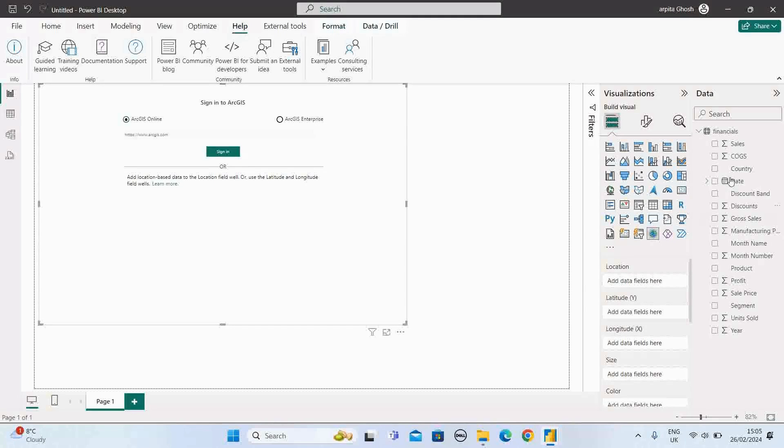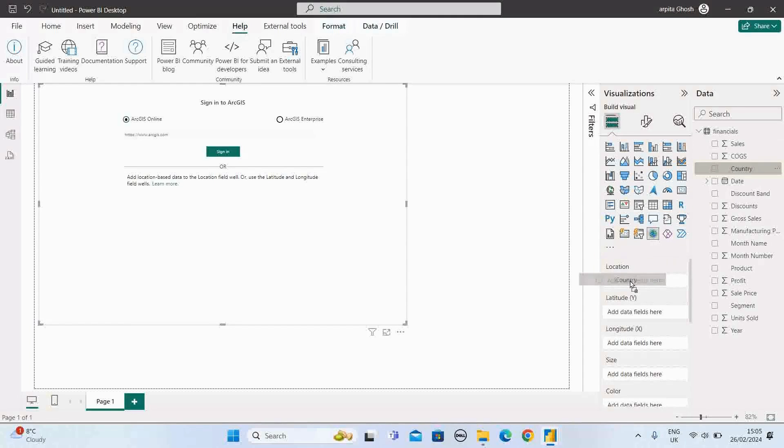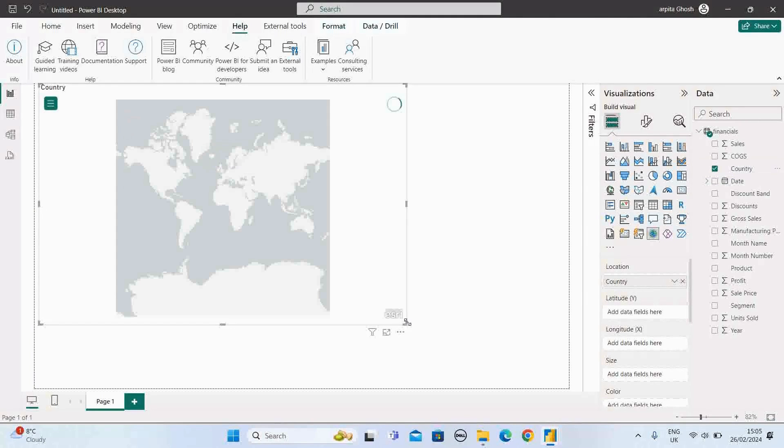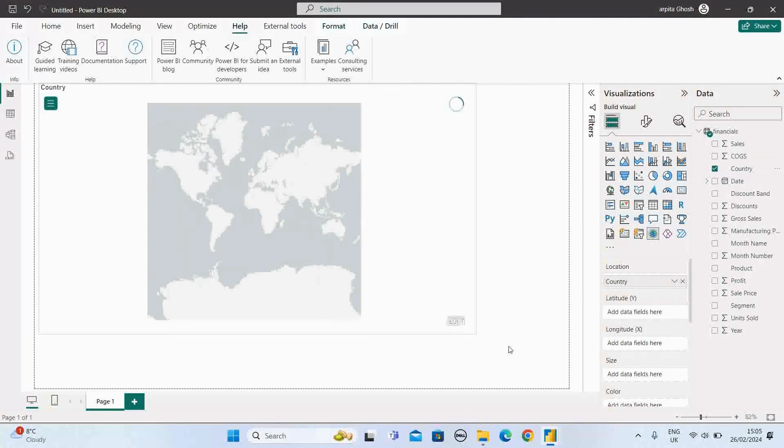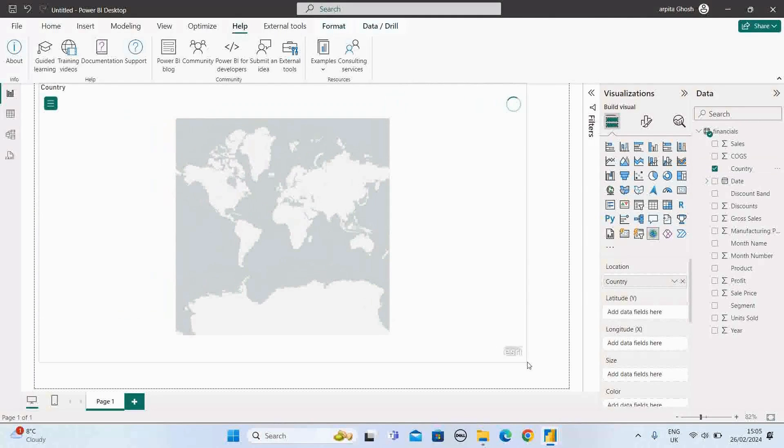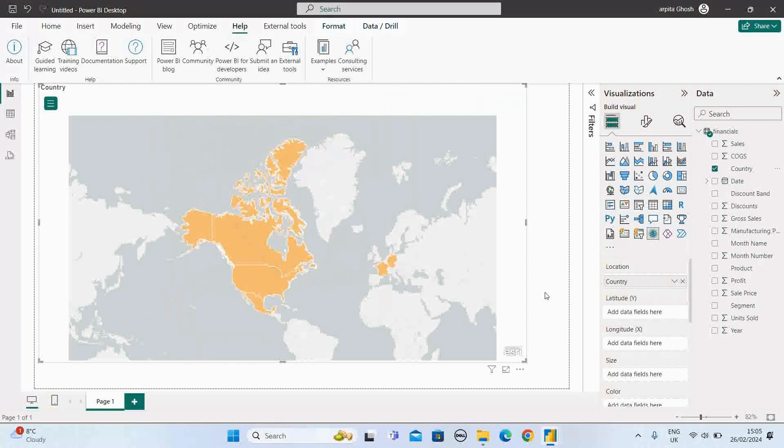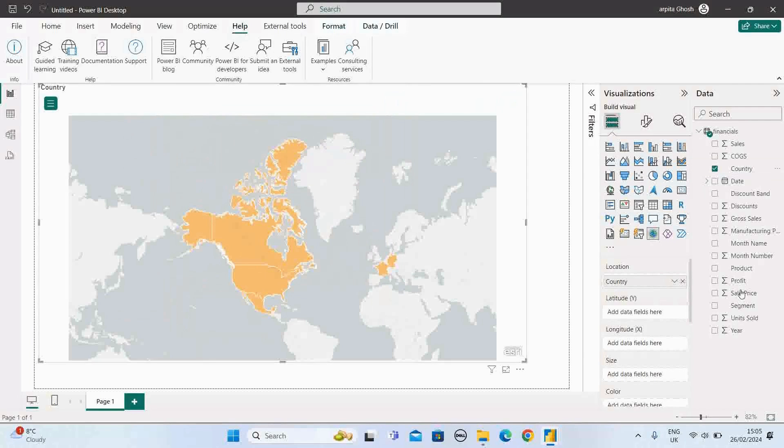Now I'm going to select this country field in the location area. So by default, whatever country values I have, those countries are highlighted here.